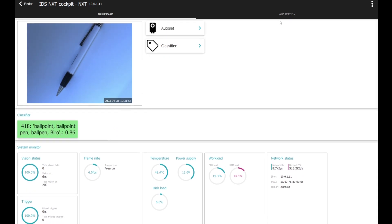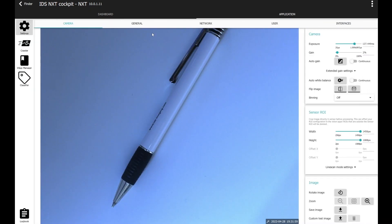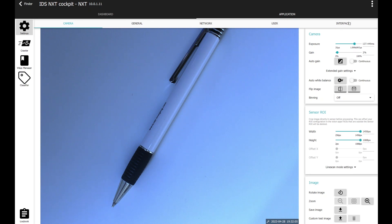We will move over to the application section. On the application section, you can change different settings. For example, general network user interface settings, as well as the camera settings, of course.